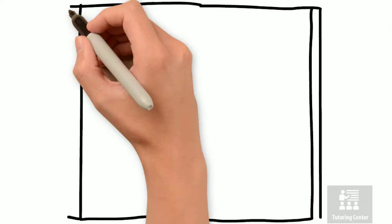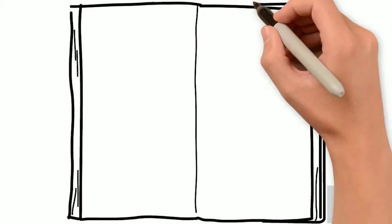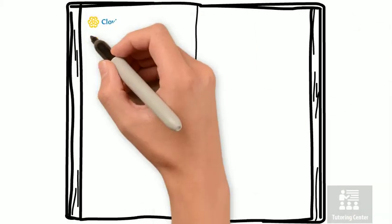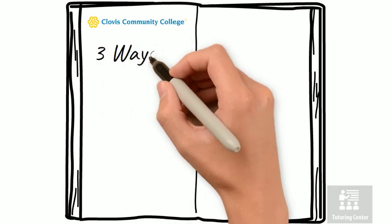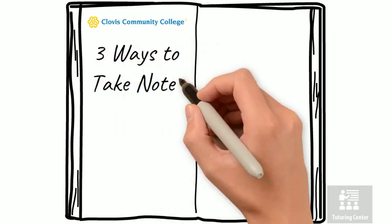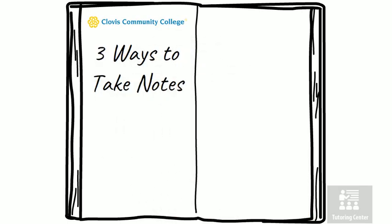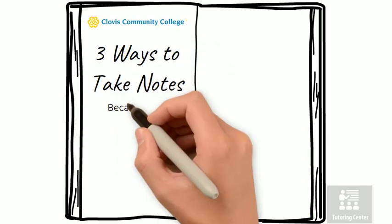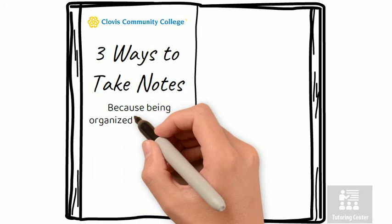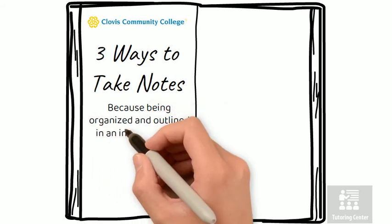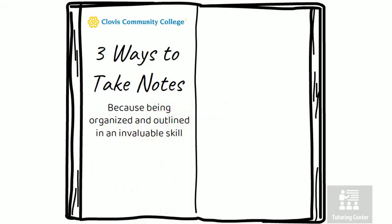The tutors in the tutoring center at Clovis Community College want to help you with three ways to take notes, because being organized and outlined is invaluable.